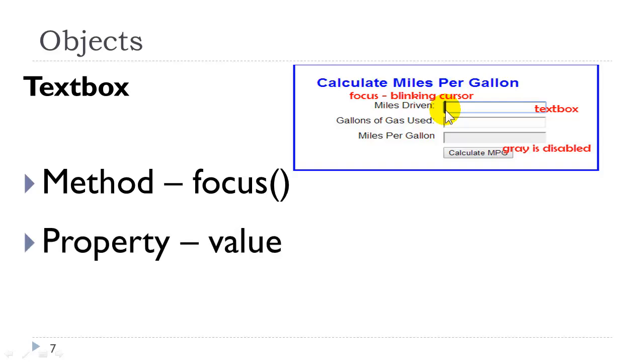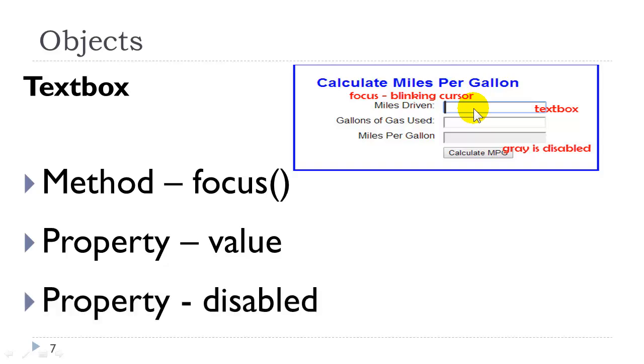We also have a property called value. How we retrieve the value the user enters in a textbox is using the value property. We can also disable that by the disable property. So this is some JavaScript method and properties that work with this HTML element.